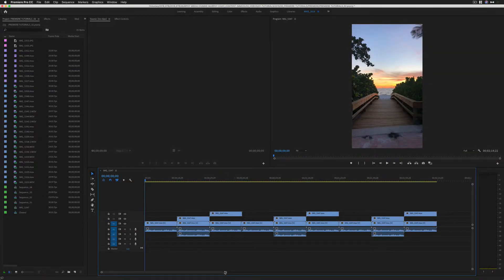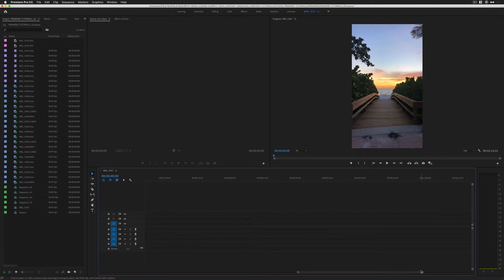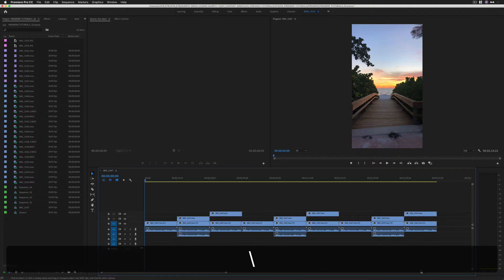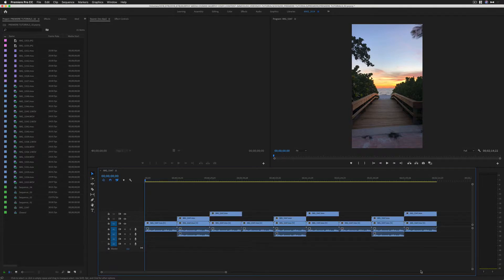Again, no matter where you are on your timeline, just simply tap on the backslash key and everything will come into view.